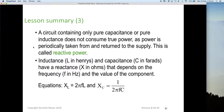A circuit containing only pure capacitance or pure inductance does not consume any true power, as power is periodically taken from and returned to the supply. This is called reactive power — a new term we've just introduced. The power that doesn't actually get consumed in a capacitor or an inductor is called reactive power.